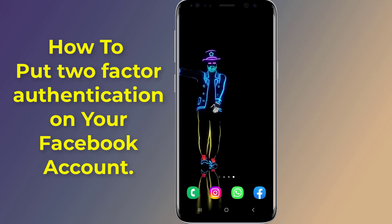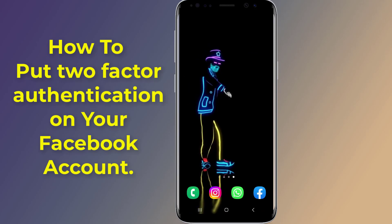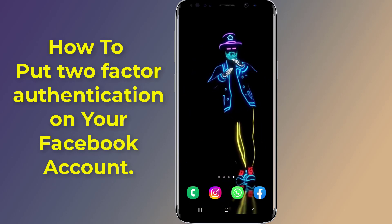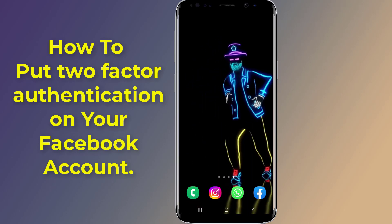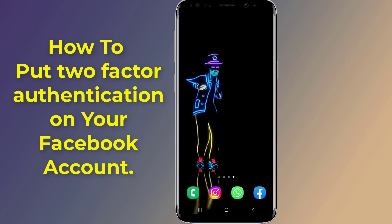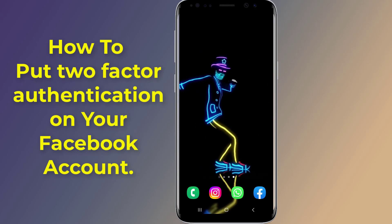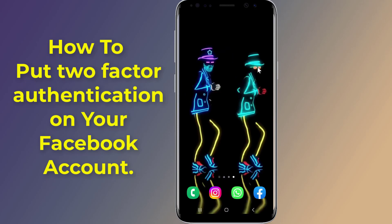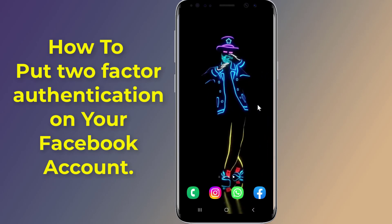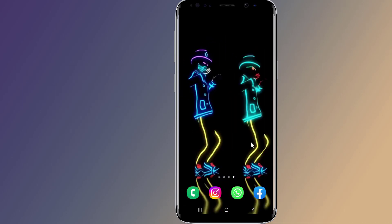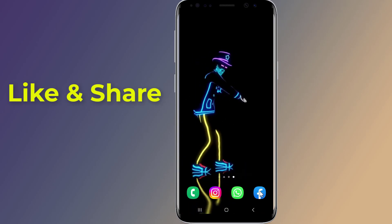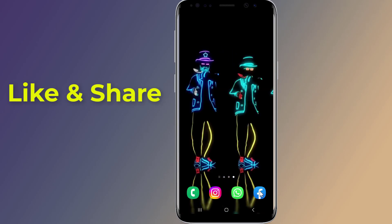When you put two-factor authentication on Facebook, this will add more security to your Facebook account. Two-factor authentication, also known as 2FA, helps you make sure that only you can access your account. It's easy to activate and disable two-factor authentication if you can log into your Facebook account. In this video, I will show you how to set up two-factor authentication on your Facebook account.